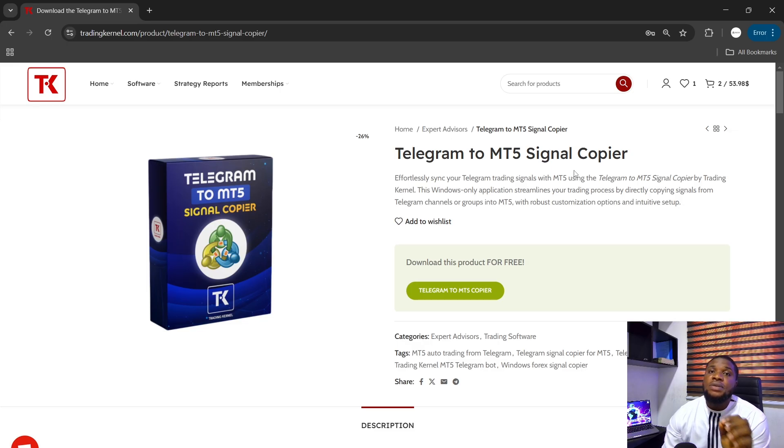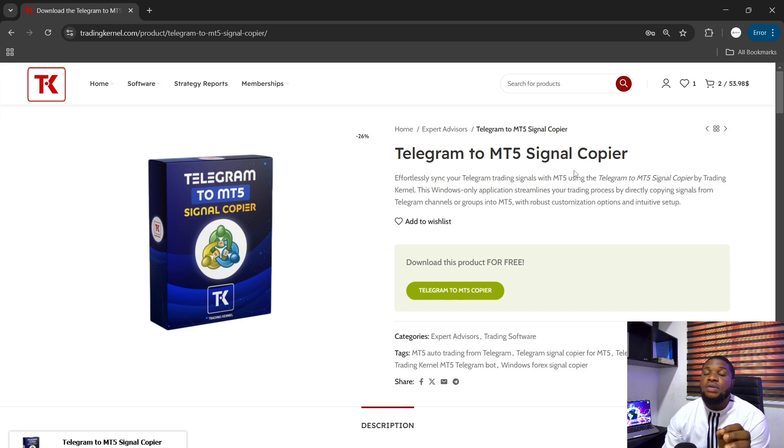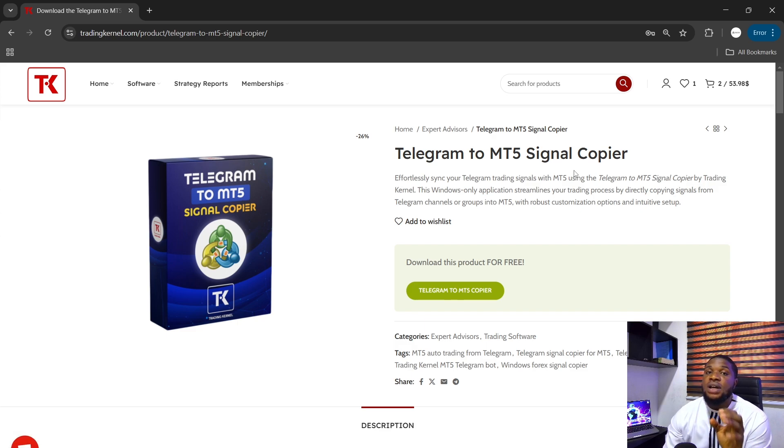Hello Traders, so recently updated the Telegram to MT5 Signal Copier and in this video, we're going to be looking at some of the amazing features that we added. Before we proceed, I would like to say thanks to Javier for partially sponsoring this update.